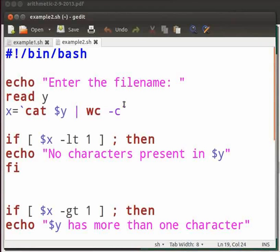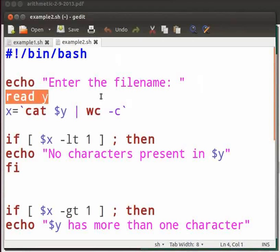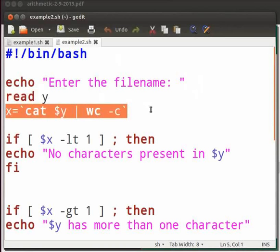Let me explain the code. This program will check whether the word count is greater or less than one, between one and hundred or above hundred. We have a shebang line here. Read statement takes input as file name from the user. Here hyphen c command is used to print the byte count.